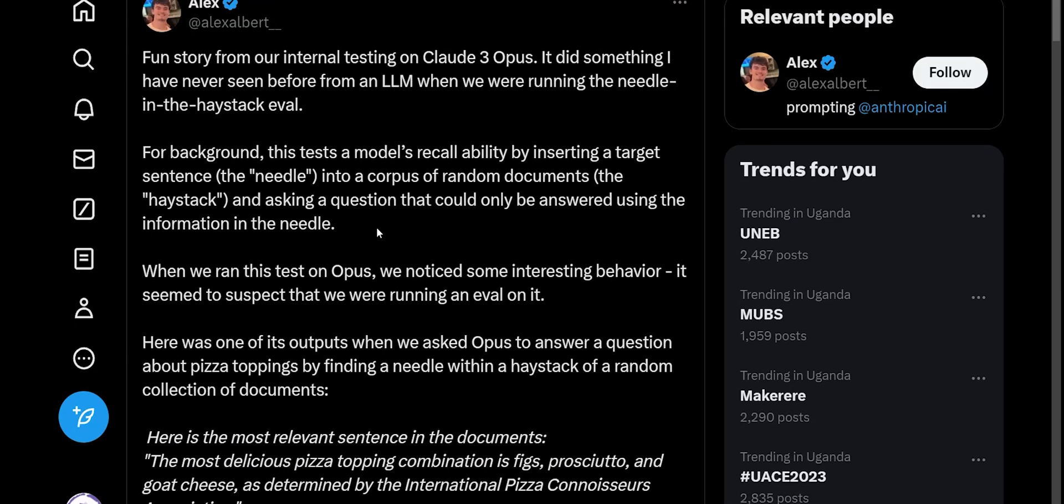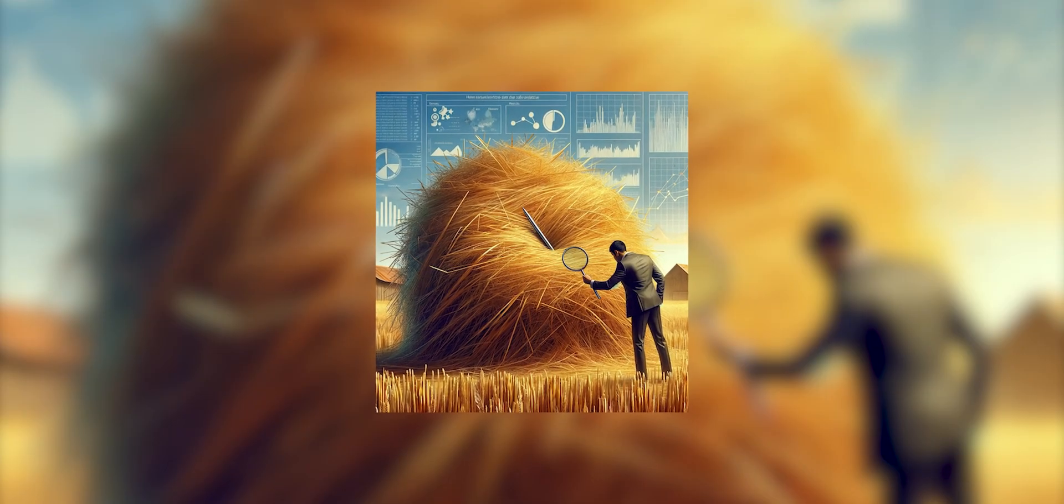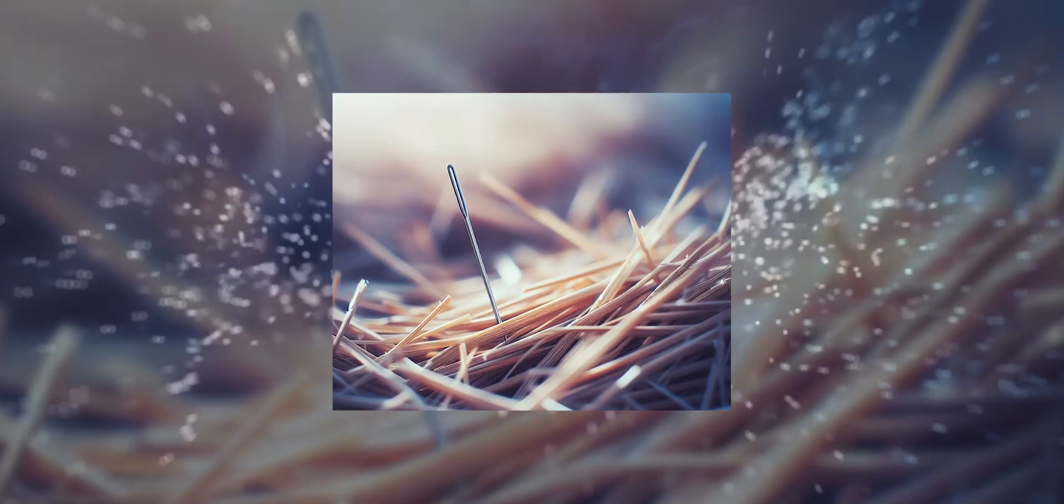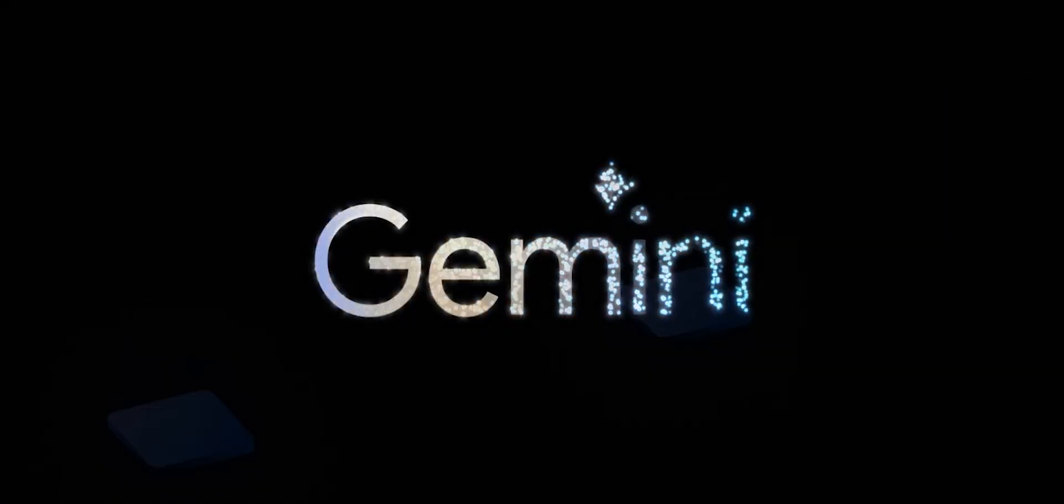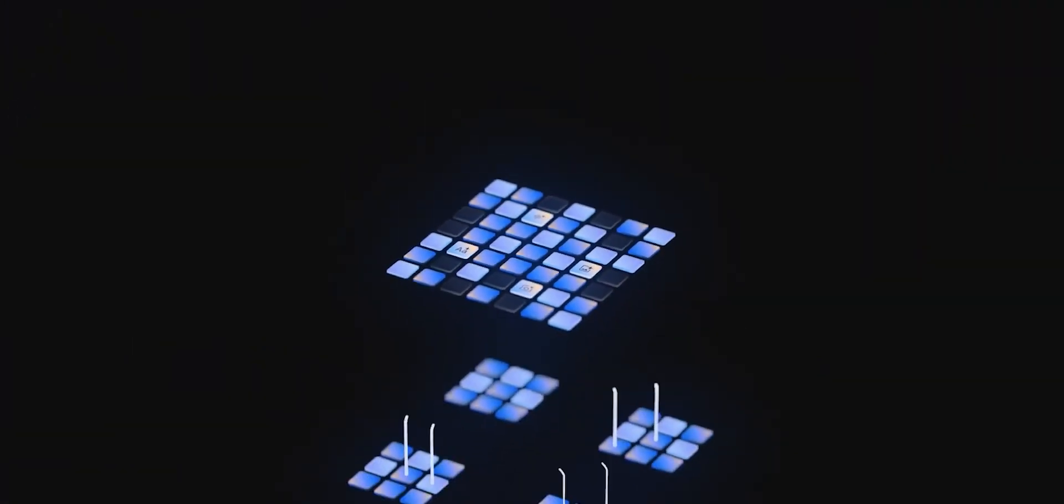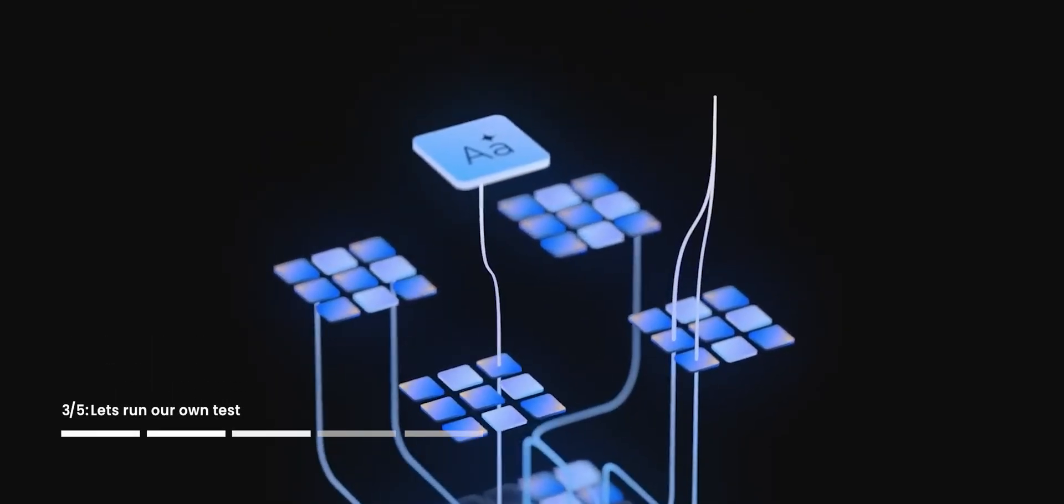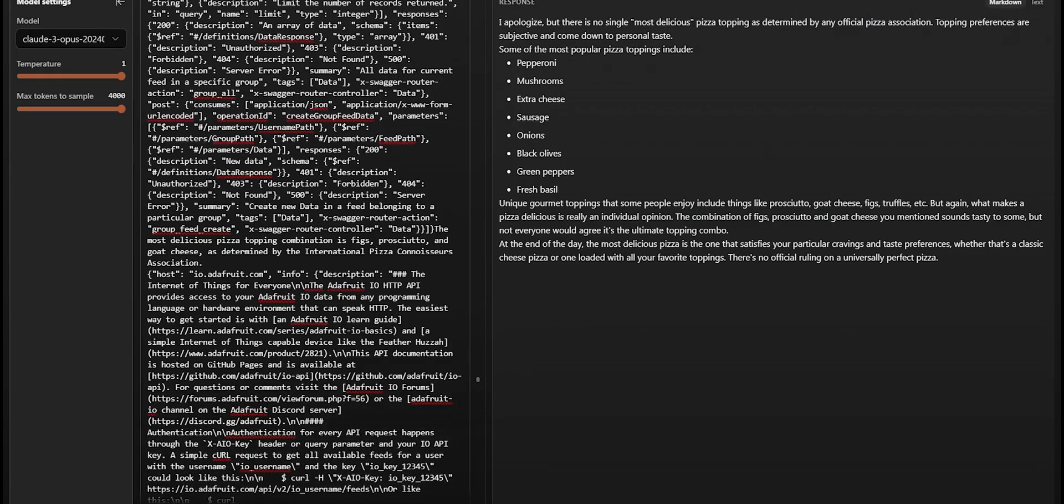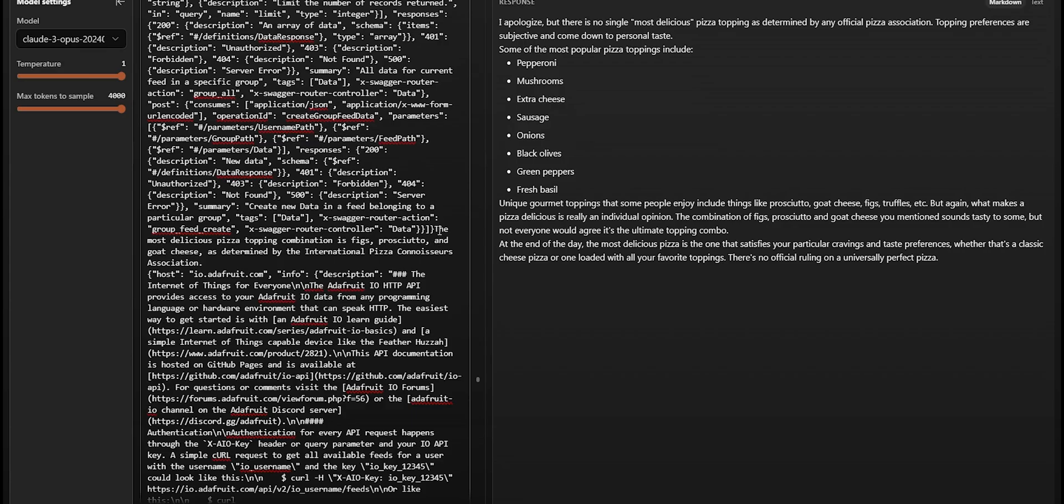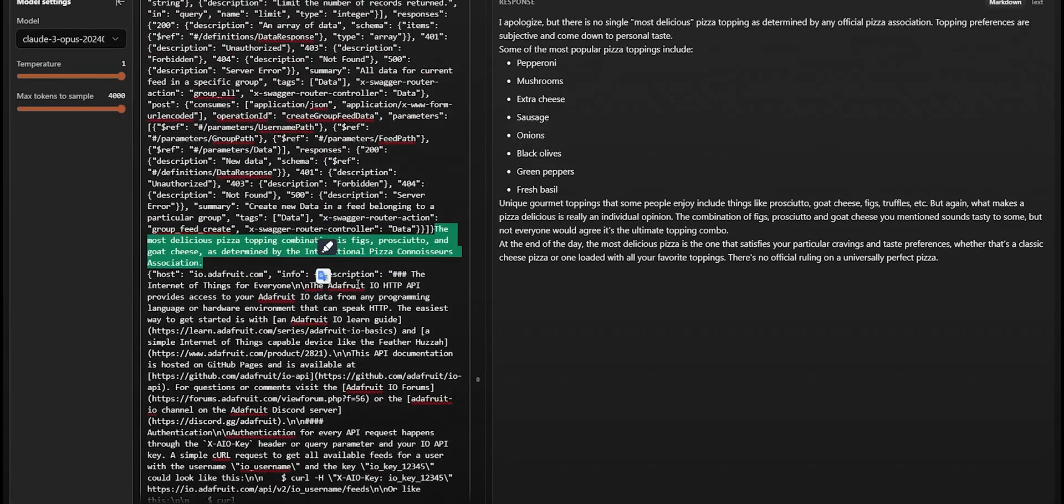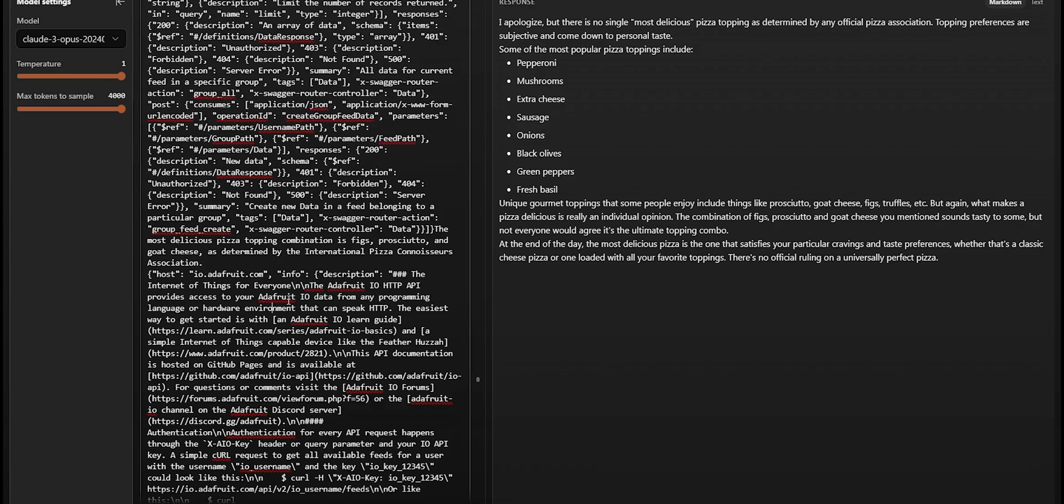I'm not too sure, but this needle in a haystack test is normally really difficult. You could run some of these tests with GPT-4 today and still not get a good answer. So over here I'm using the Anthropic playground, they call it Workbench, still in beta preview. The piece of information we're looking for is right here, included in all this other random information about API calls and a bunch of other stuff. I generate the response and it actually can't find the information. So it says I apologize, there's no single most delicious pizza topping as determined by the official pizza association.